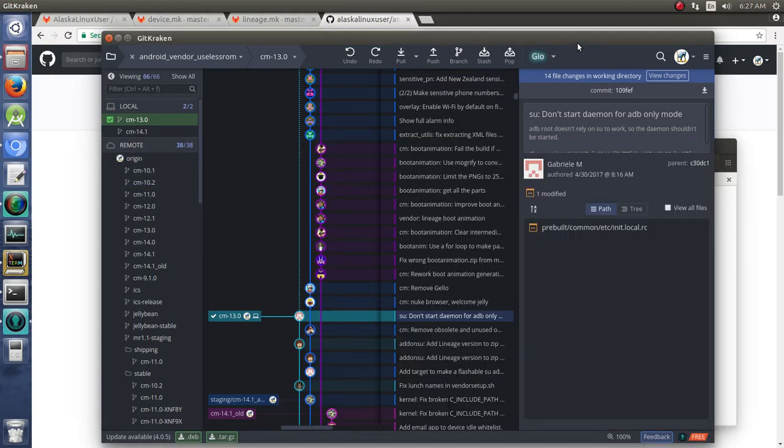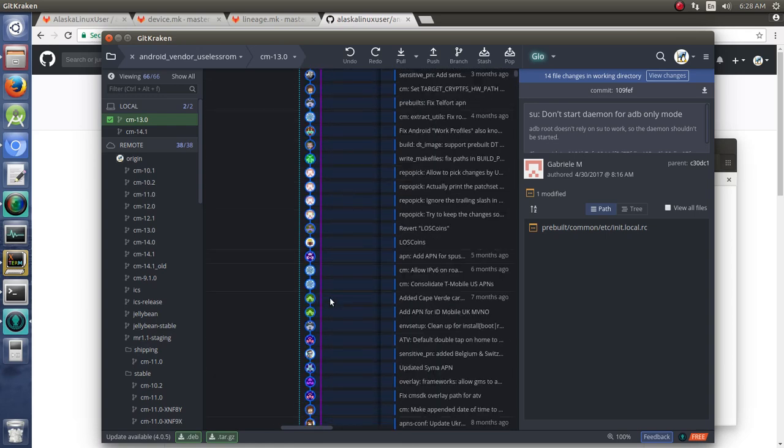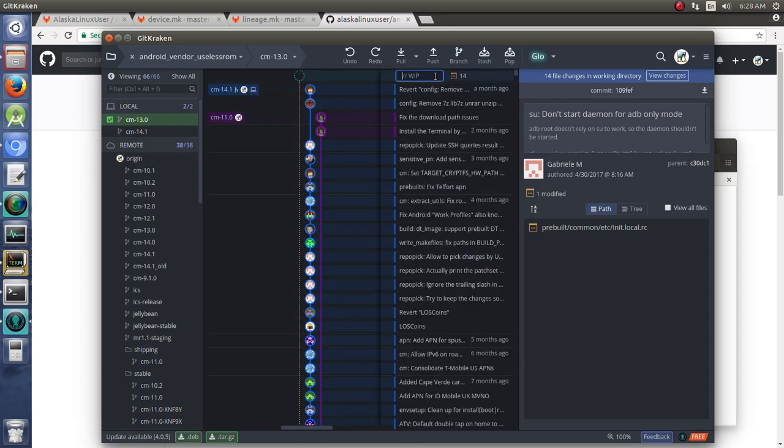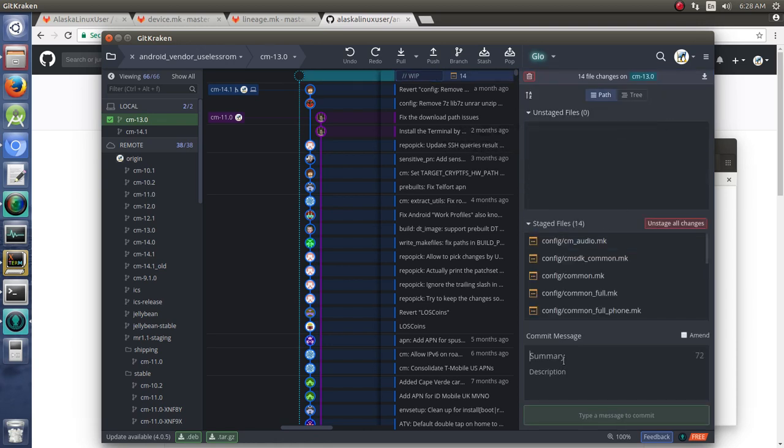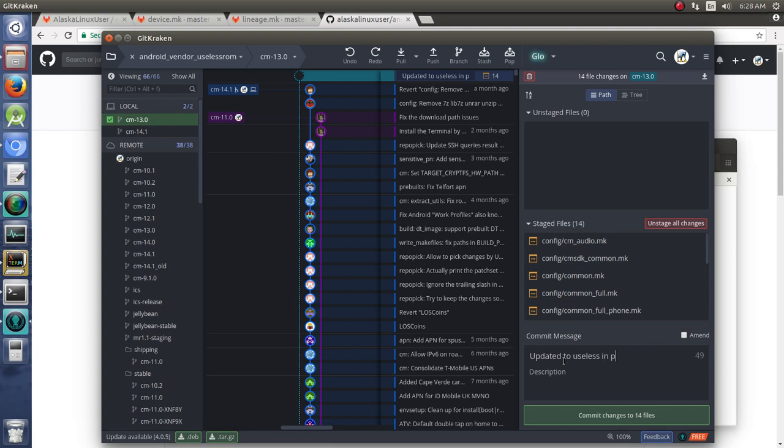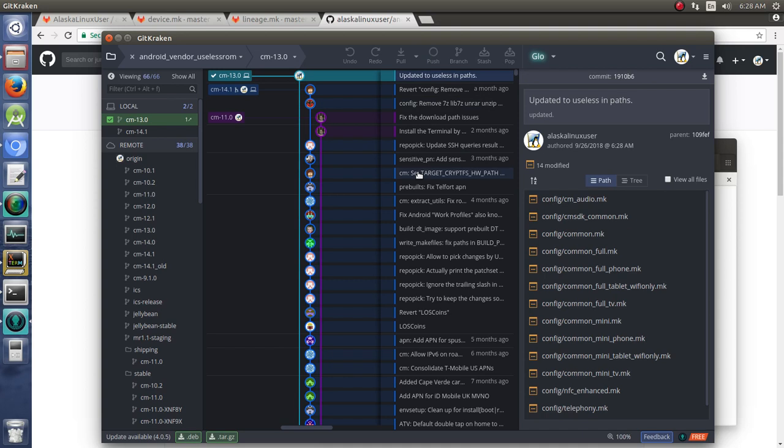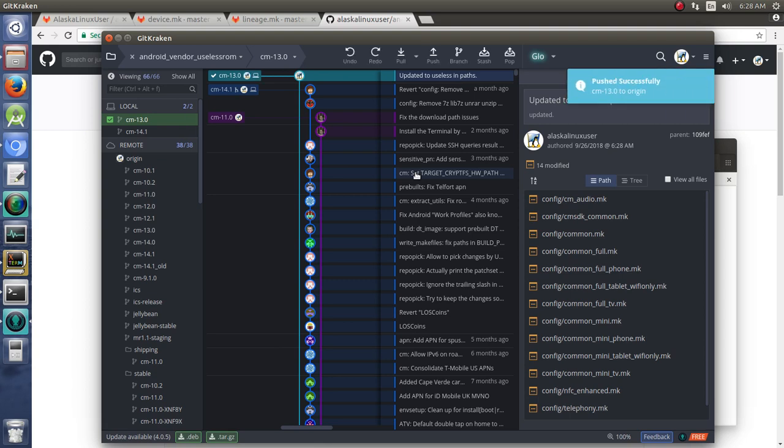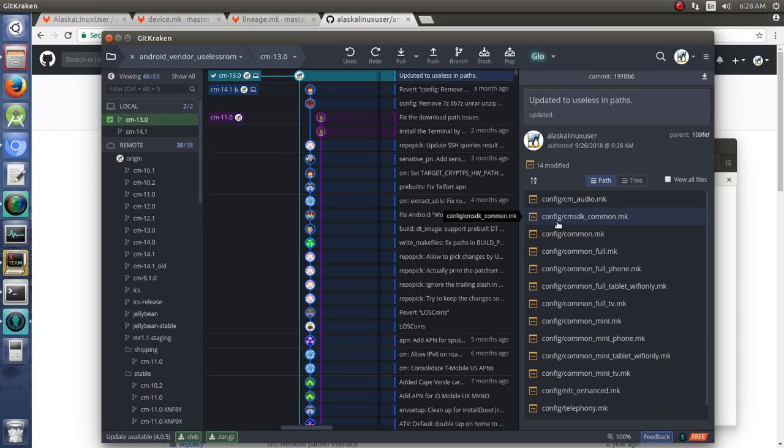Let's go ahead and commit what we've got here. You see our work in progress with all of our changed files. We're going to stage all those changes. 'Updated to useless in paths.' We're going to commit and push those commits. So we still have lots more work to do, but we've started the process. So now we have our Android vendor useless ROM folder with the config set up at least. We still need to go to the rest of the folder and change any make files paths to make sure that they are pointing not to CM but to our vendor tree.